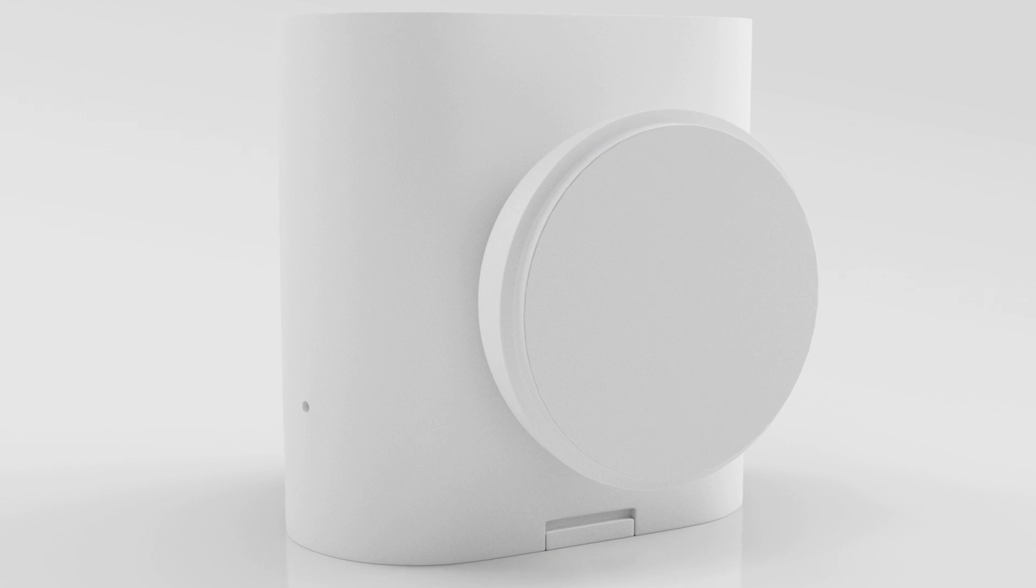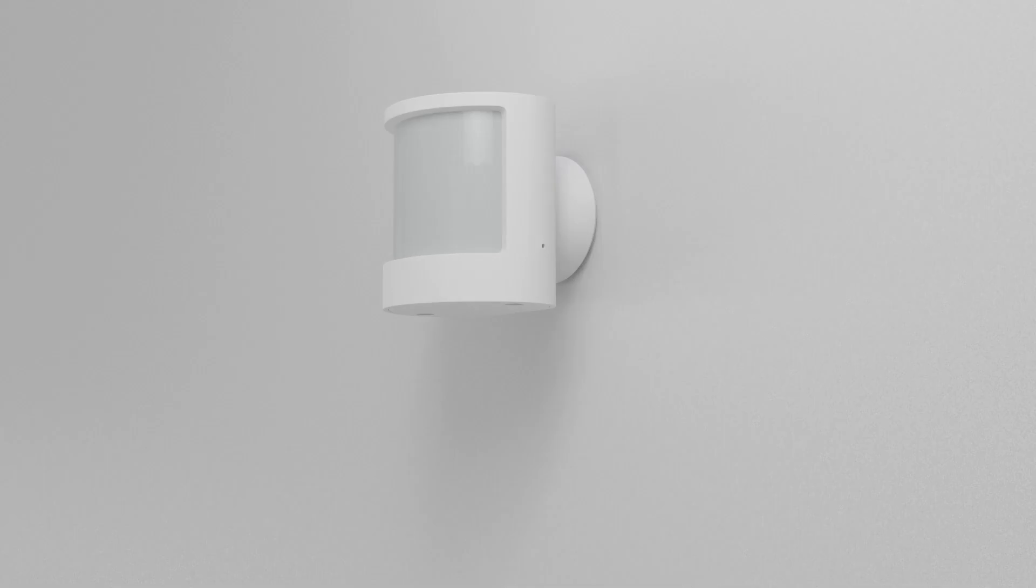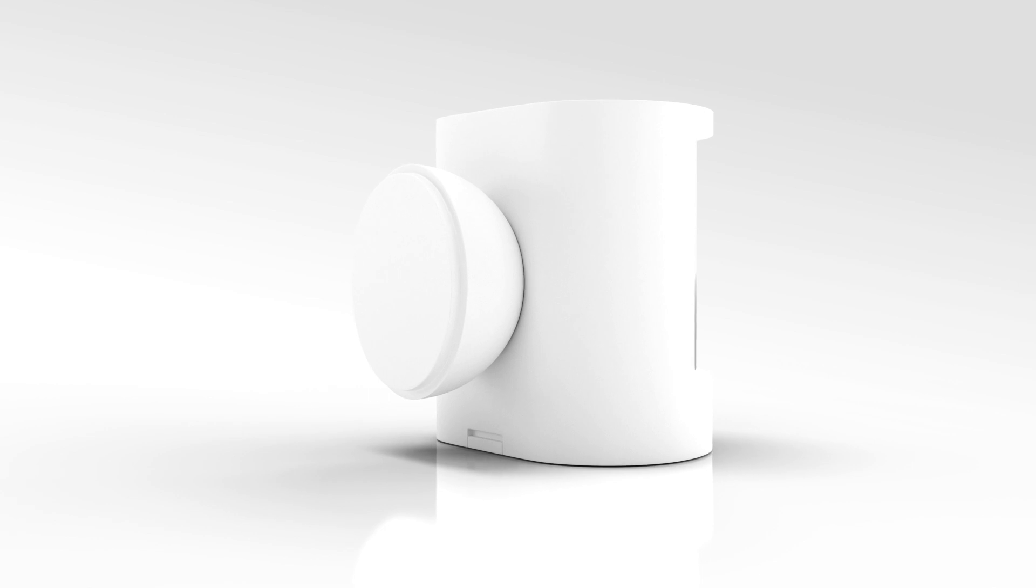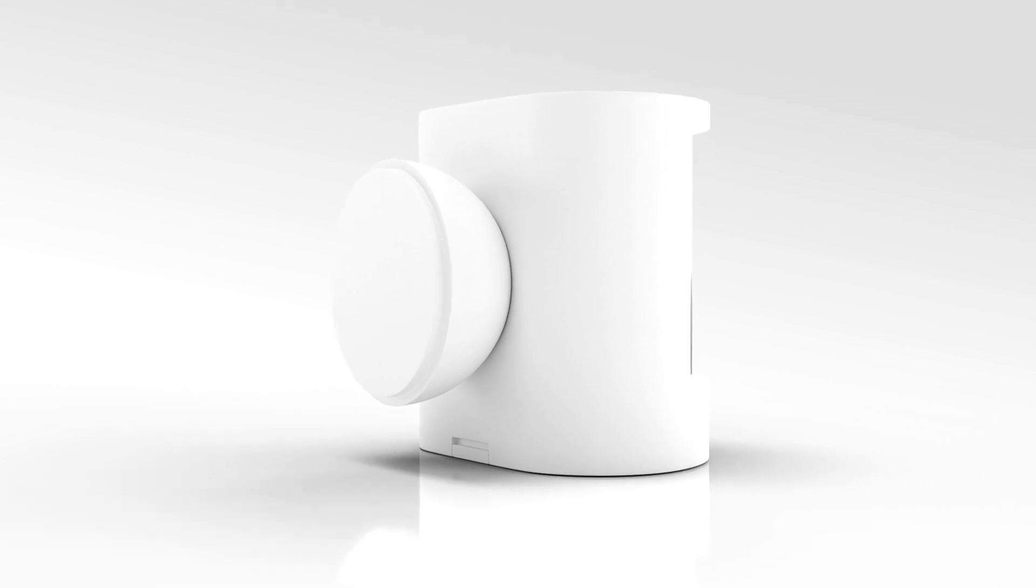Unpeel the back of the magnetic holder and place it on the wall. Attach the motion sensor to your magnetic holder.